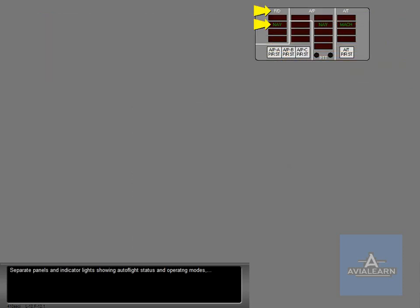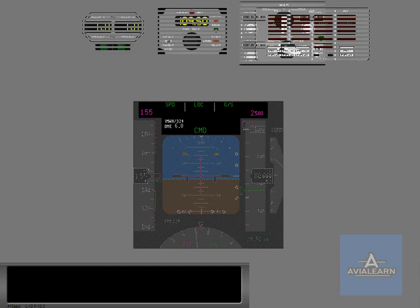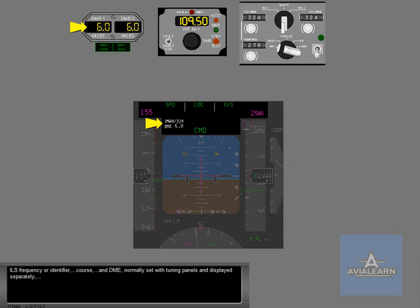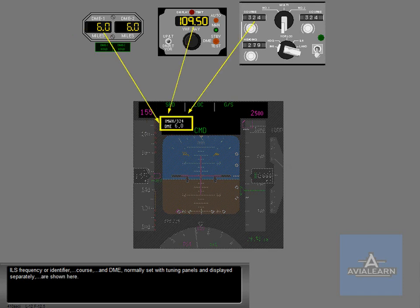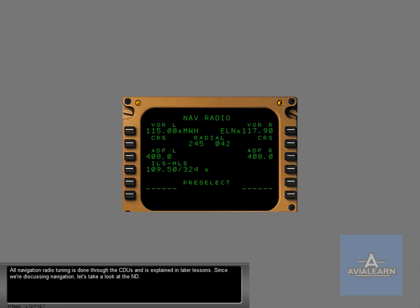Separate panels and indicator lights showing auto flight status and operating modes are combined into the PFD and shown here. ILS frequency or identifier, course, and DME, normally set with tuning panels and displayed separately, are shown here. All navigation radio tuning is done through the CDUs and is explained in later lessons. Since we're discussing navigation, let's take a look at the ND.